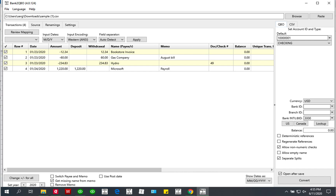Hello, this video is to show how to work with the CSV file. This video is applicable to all BUNK2 converters: BUNK2QBO, BUNK2CSV, BUNK2OFX, BUNK2QAF, BUNK2QFX, BUNK2IF. And also this video is applicable 100% to CSV2 converters, all of them.